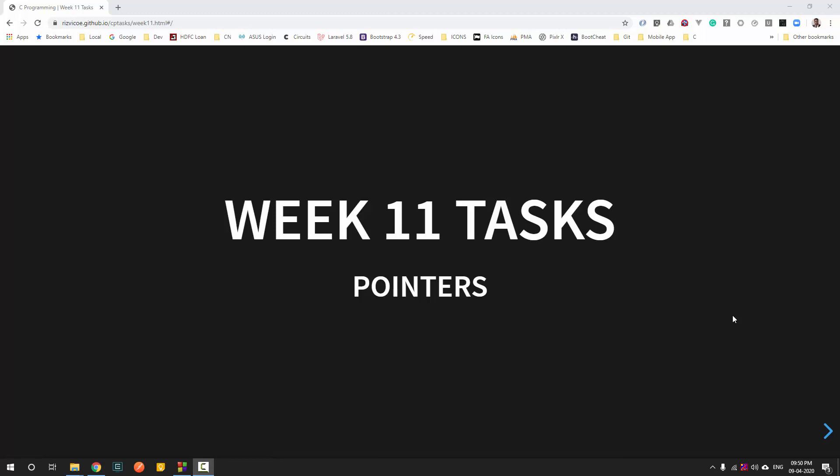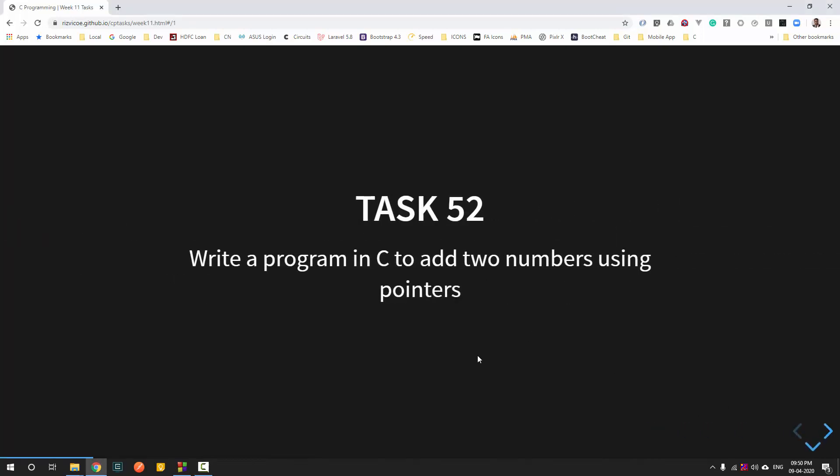Let's take the first task. The first task is very simple — it is basically to add two numbers, but with a slight twist: we have to use pointers here to add the numbers.